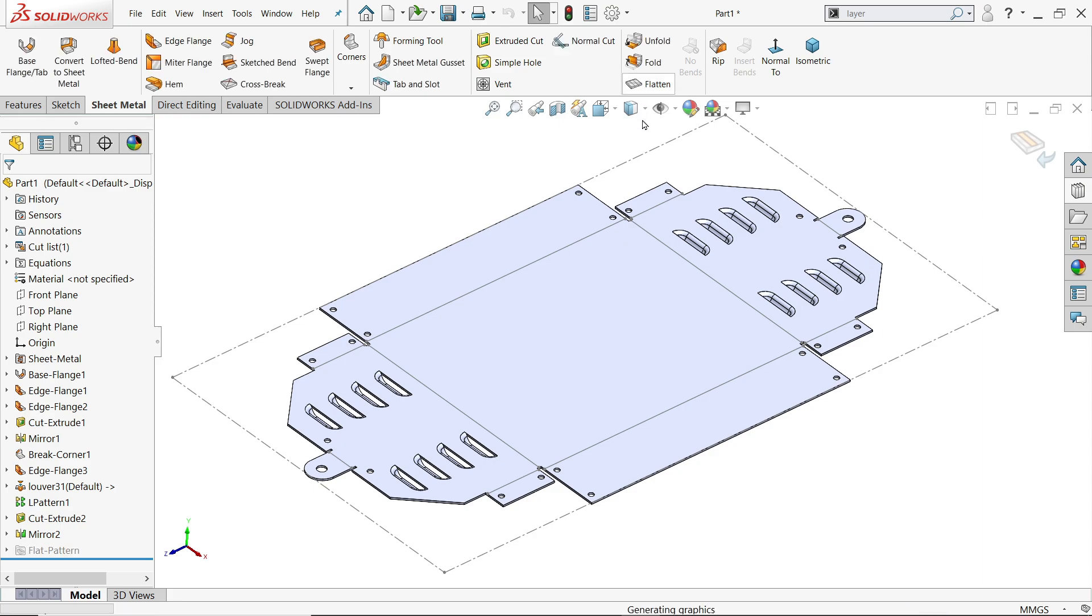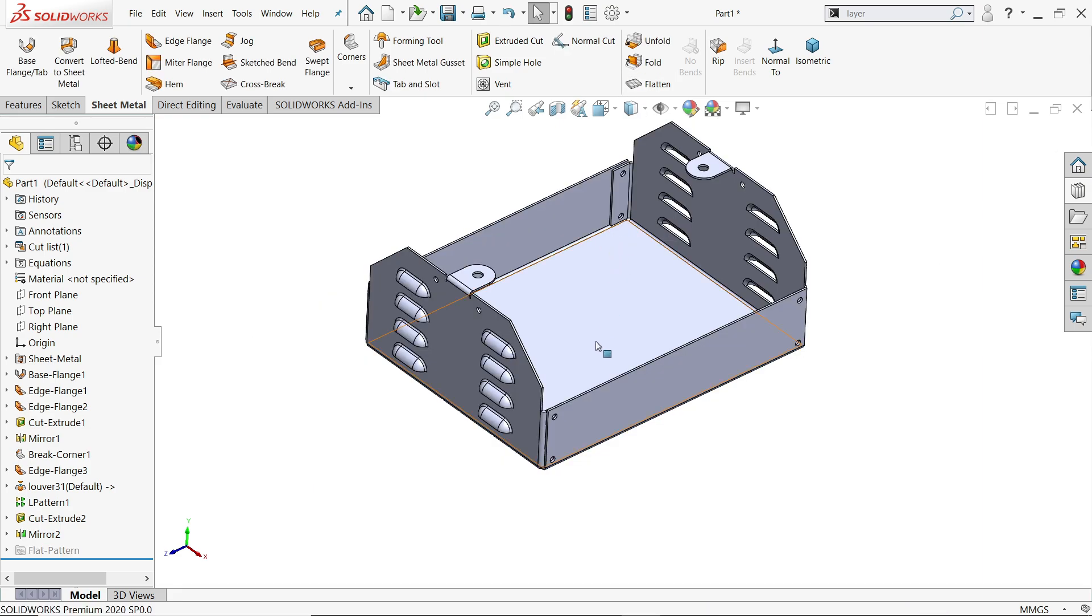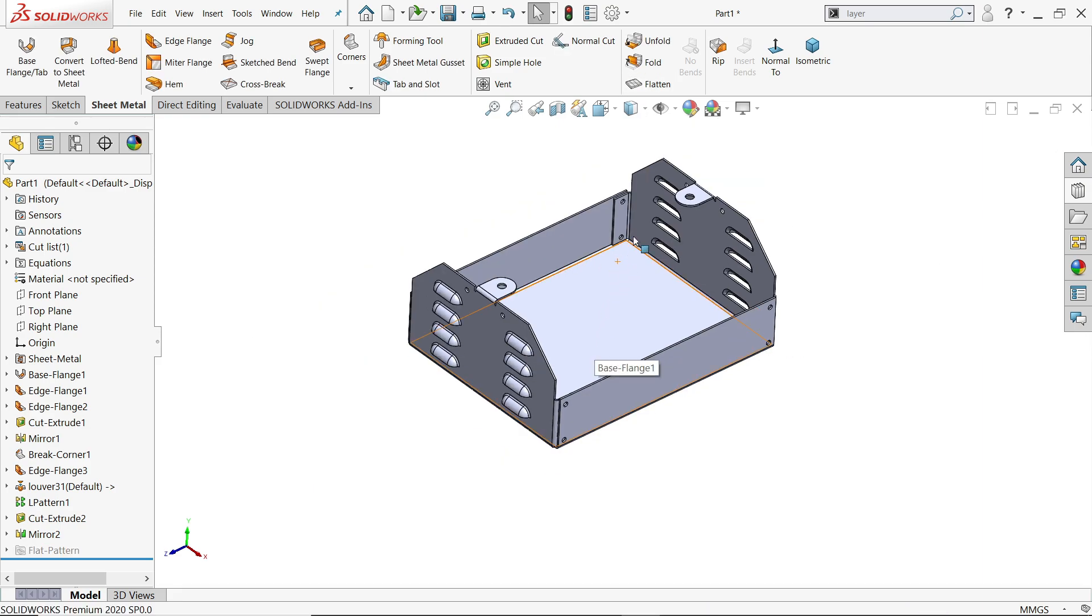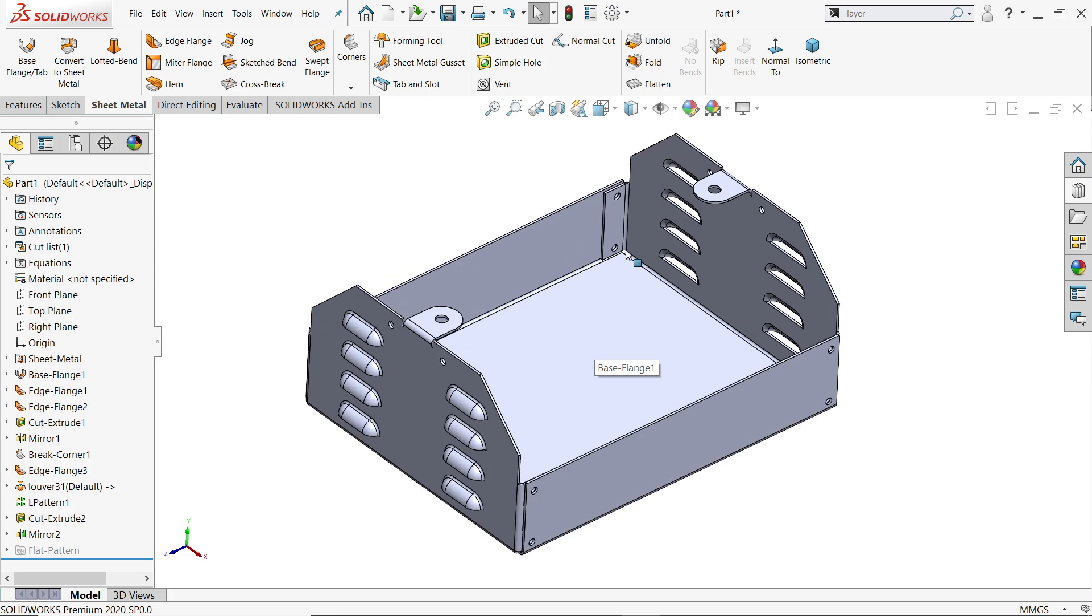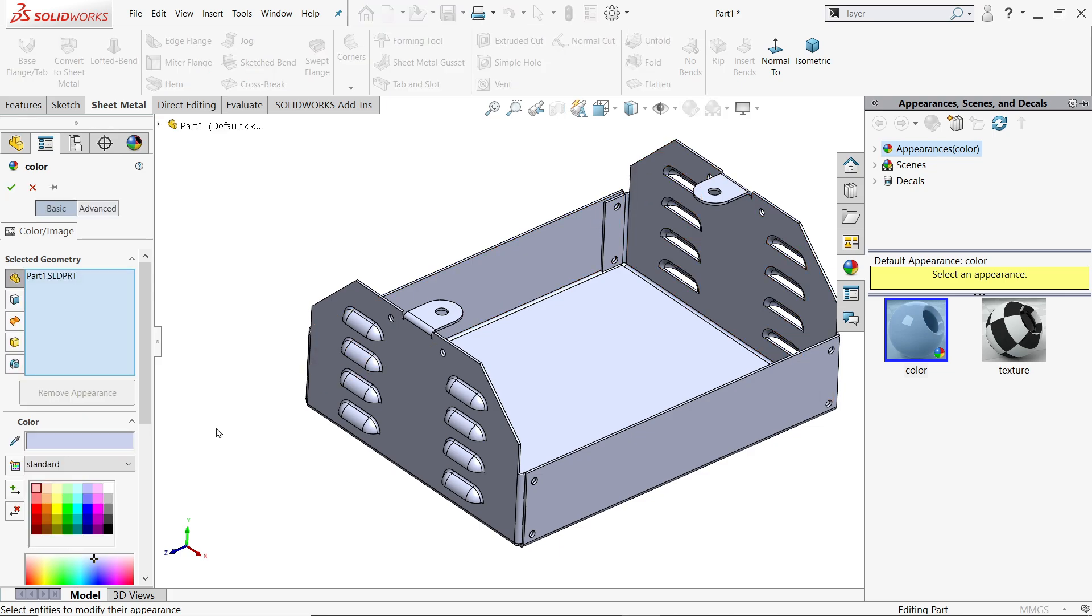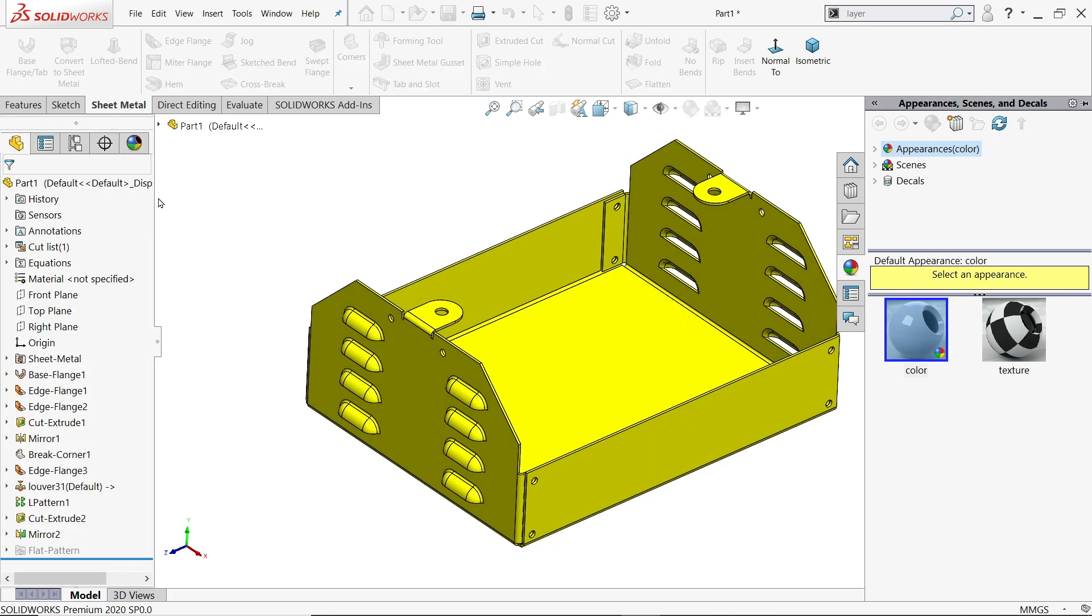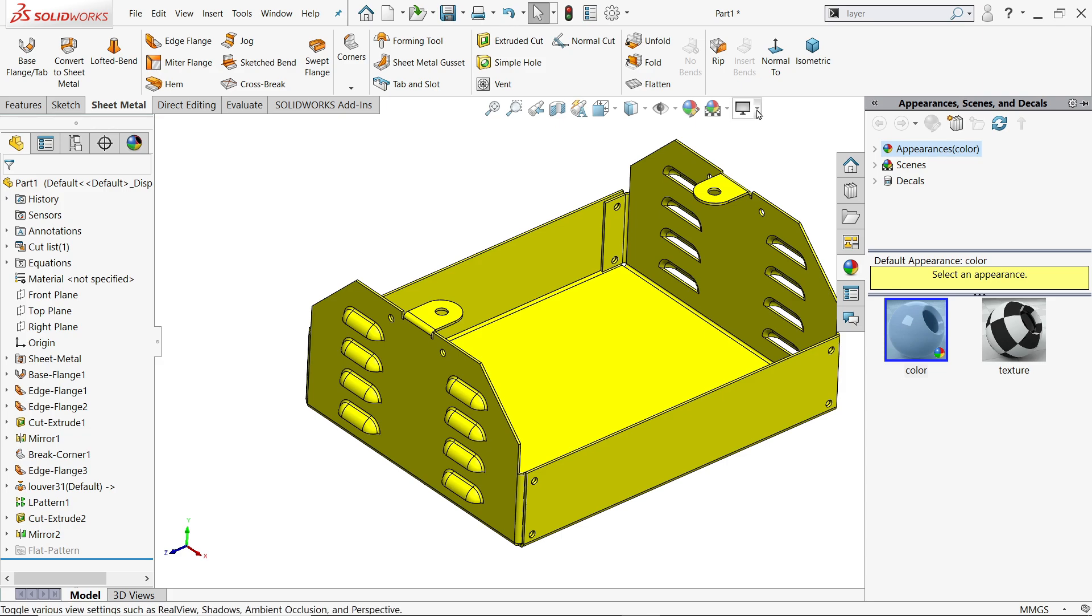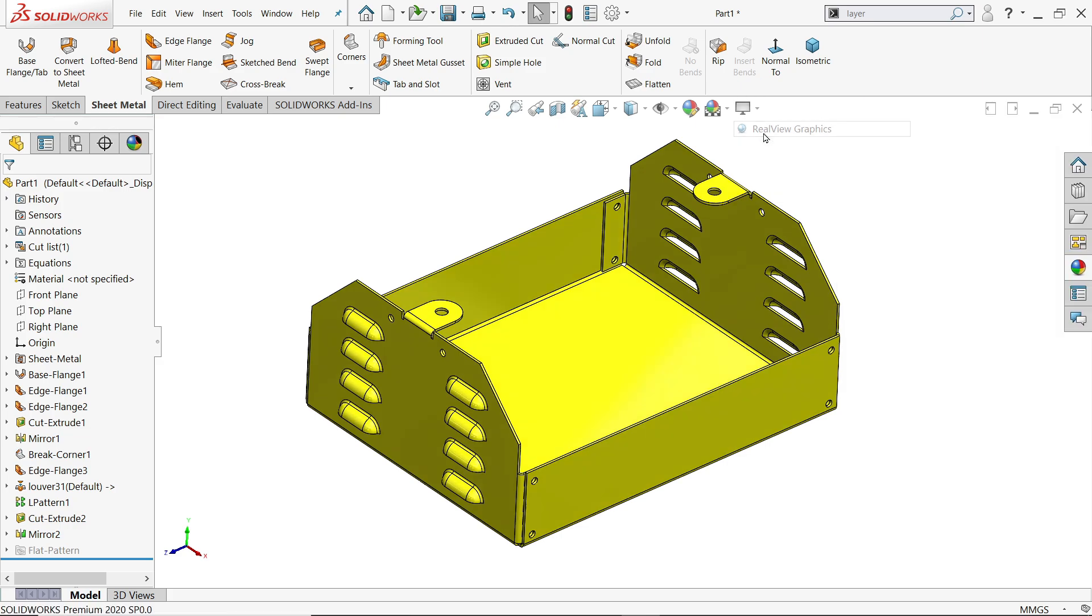So this is the simple tutorial how to make a compressor enclosure in SOLIDWORKS with the help of sheet metal tool. I hope you enjoyed. Don't forget to share and like our video and please subscribe our channel for more video and more projects in SOLIDWORKS. Thanks for watching.